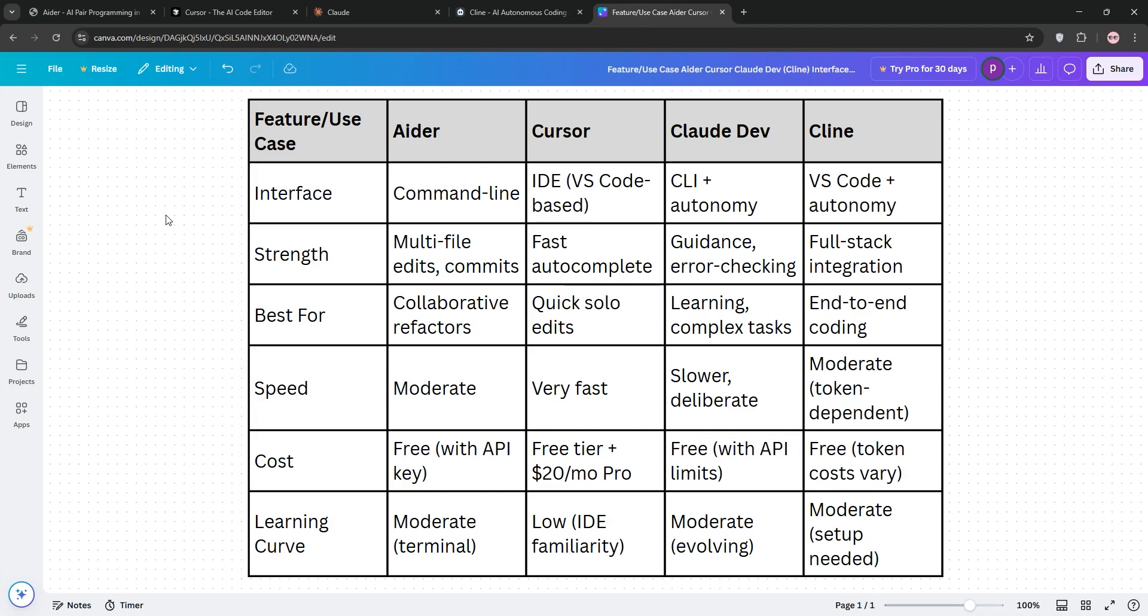Quick recap: Ader for teamwork, Cursor for speed, ClawDev for guidance, and Kline for power. See our chart below, try them out, and subscribe for more.